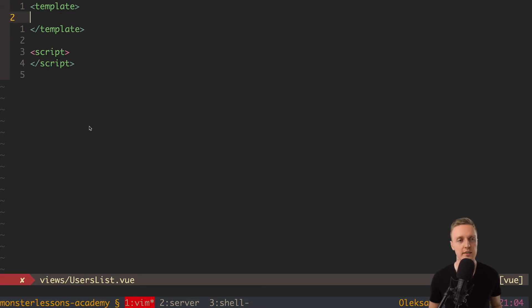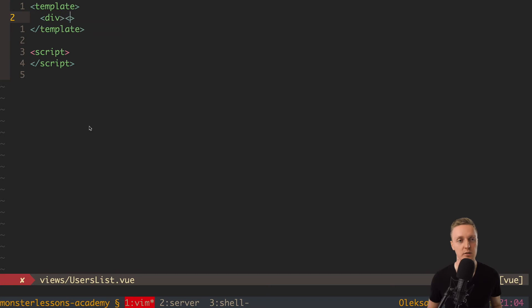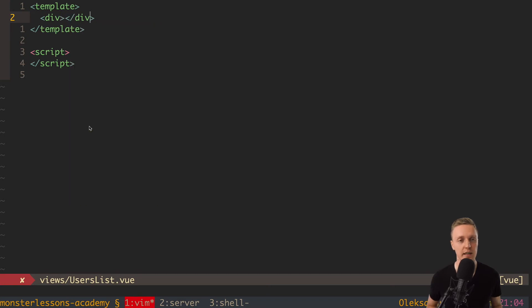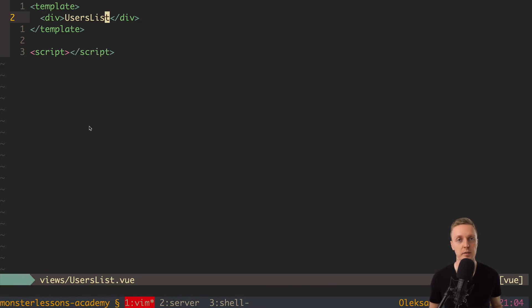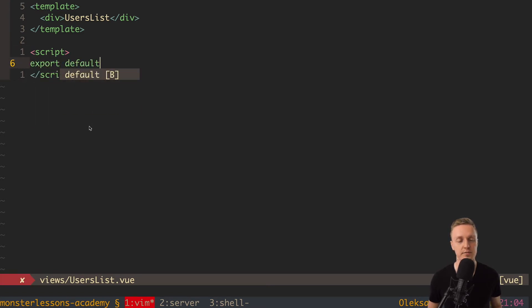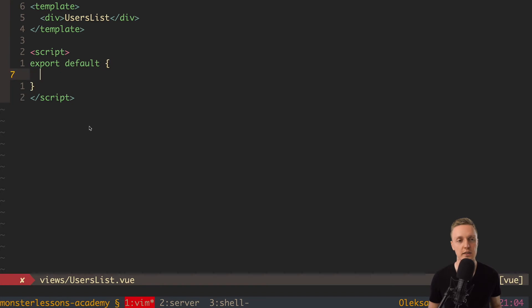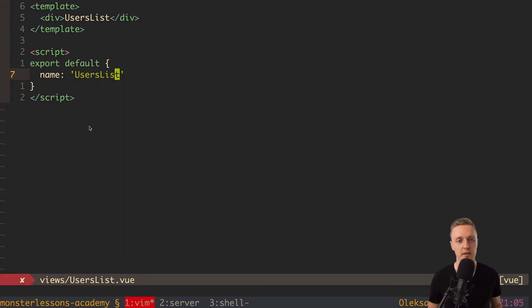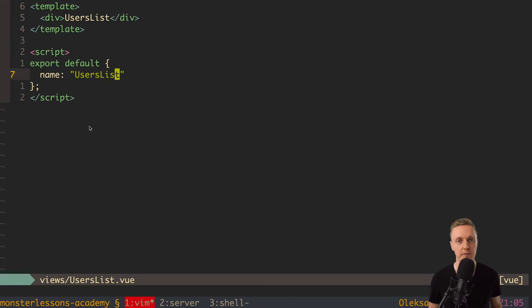Now let's render something inside our users list. So let's add here div with the text users list. So actually this will be a page to render a list of users. Now we have script and here we want to export default an object. And inside object we need at least one property which is name and name will be UsersList. So it is just the same name like the name of the file. So our component is actually completely ready. So we created our template and a script.